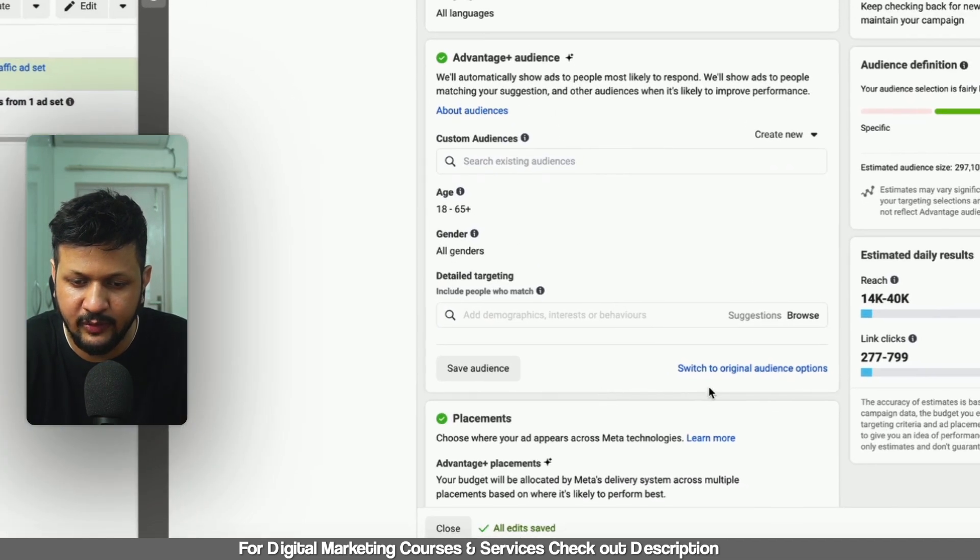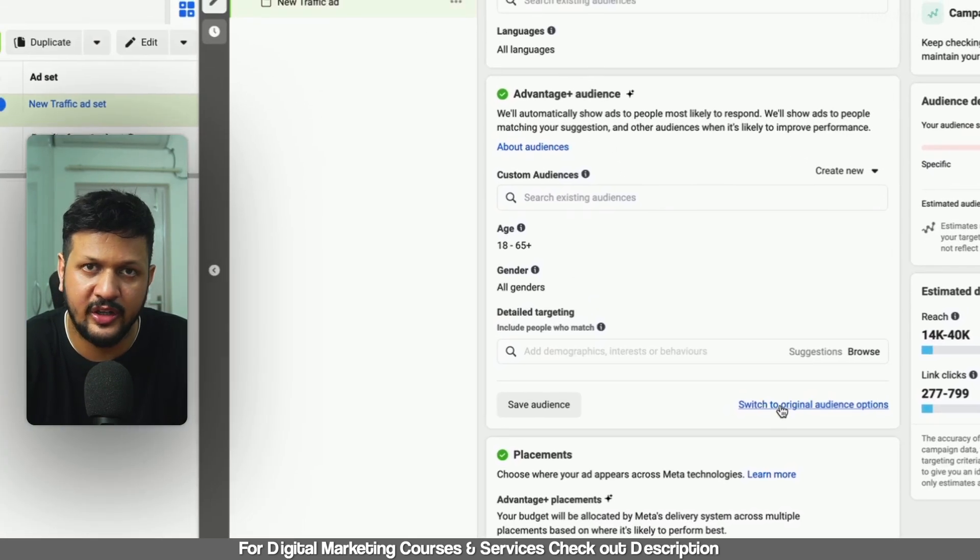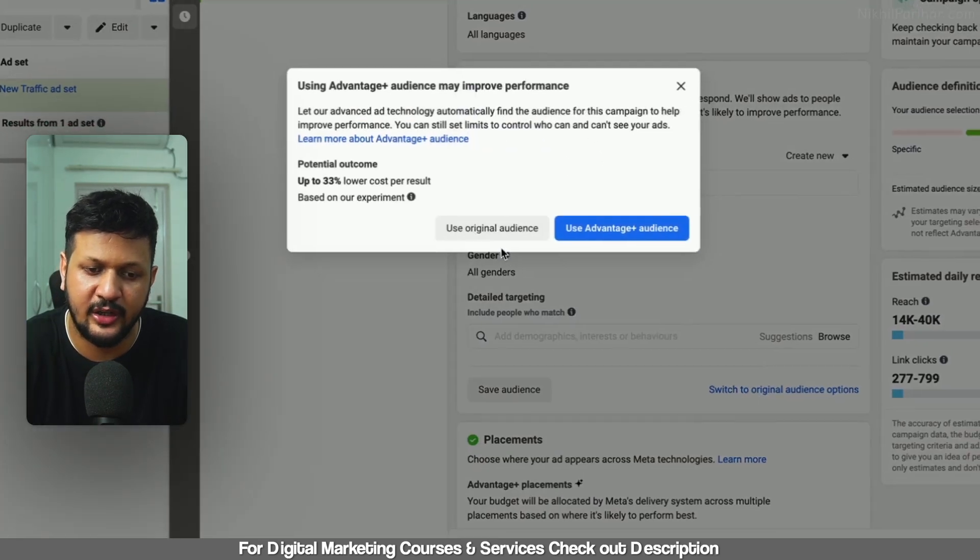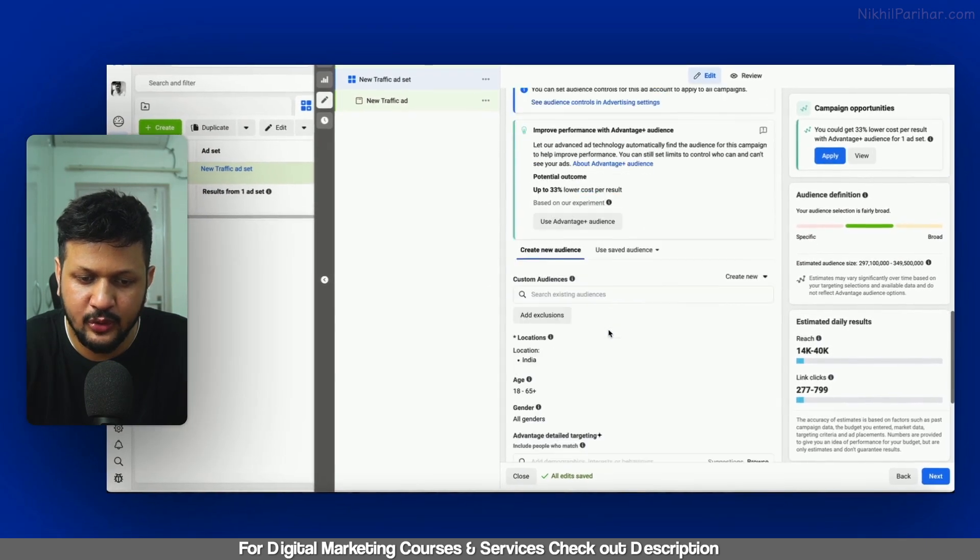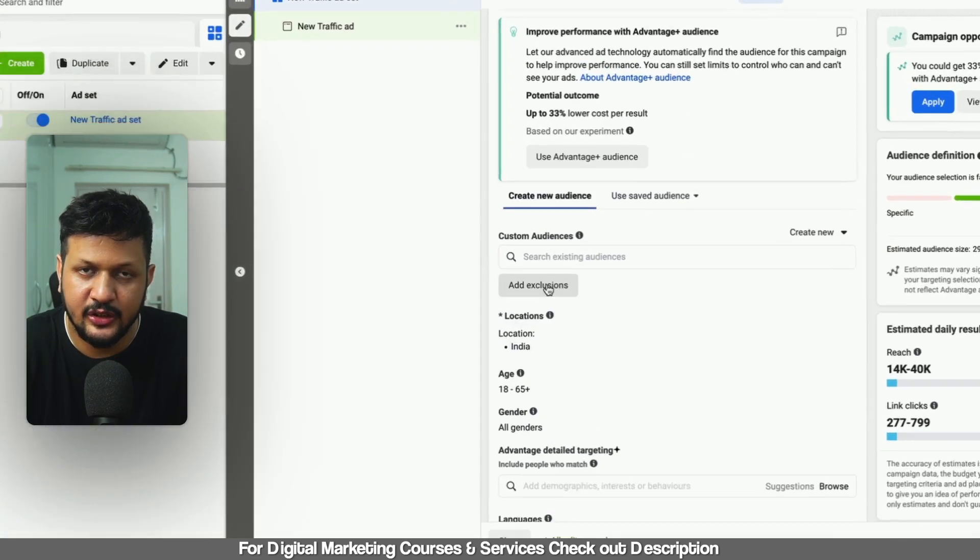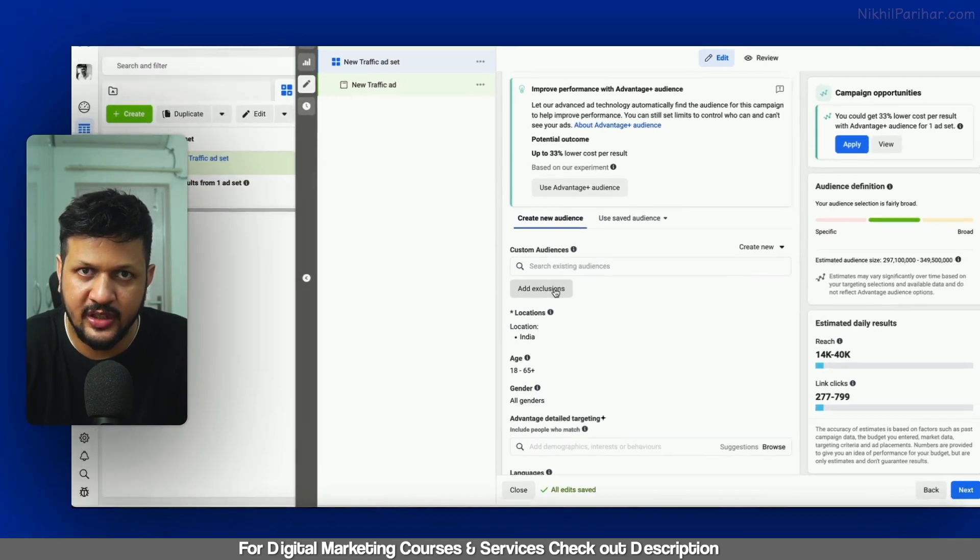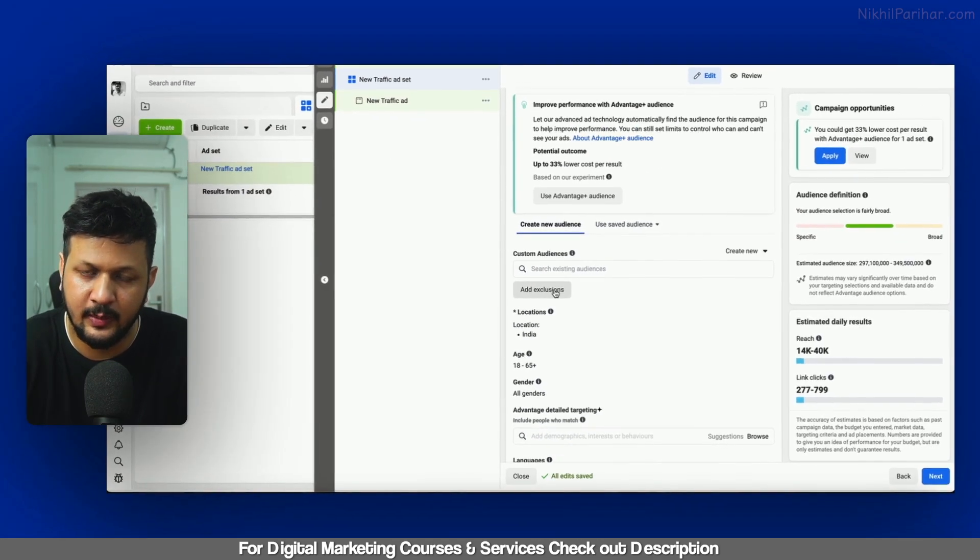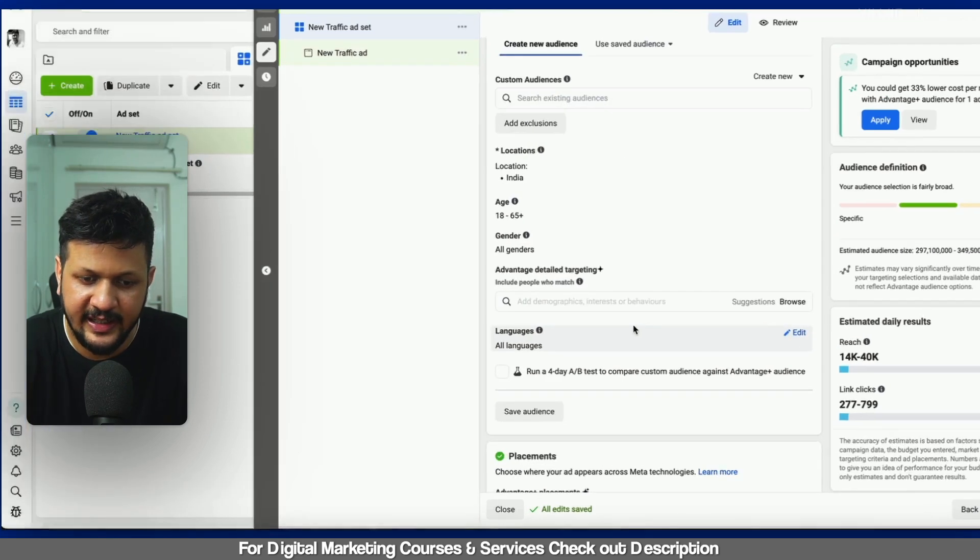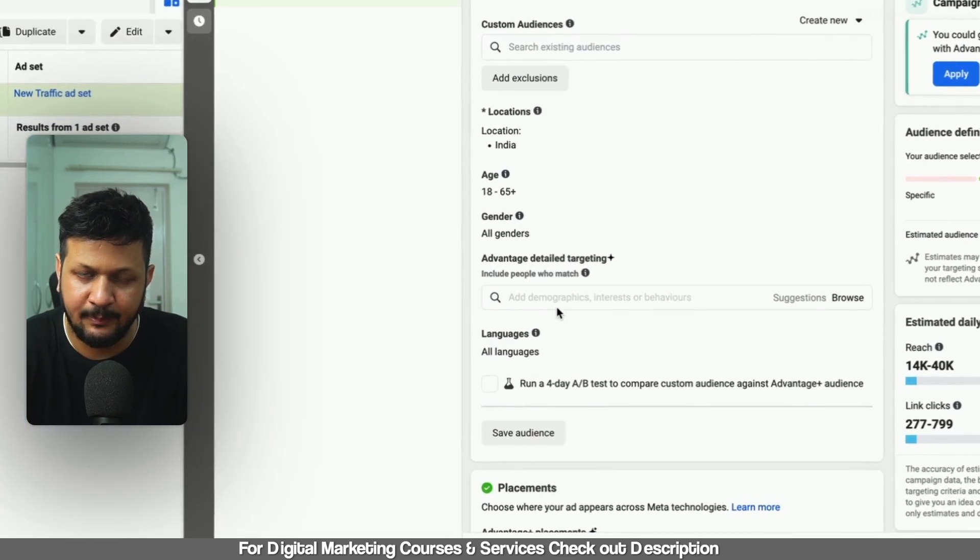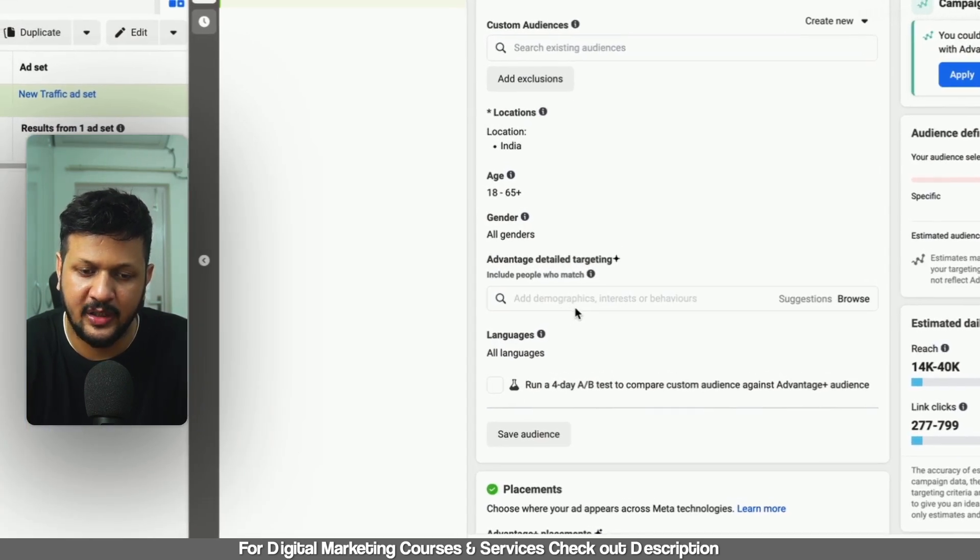But I'm talking about if you click on this switch to original audience option, which was the previous audience. In this case, when you used to target, the exclusion of the custom audience is now available. So you can still exclude custom audience. But detail targeting, this advantage detail targeting.